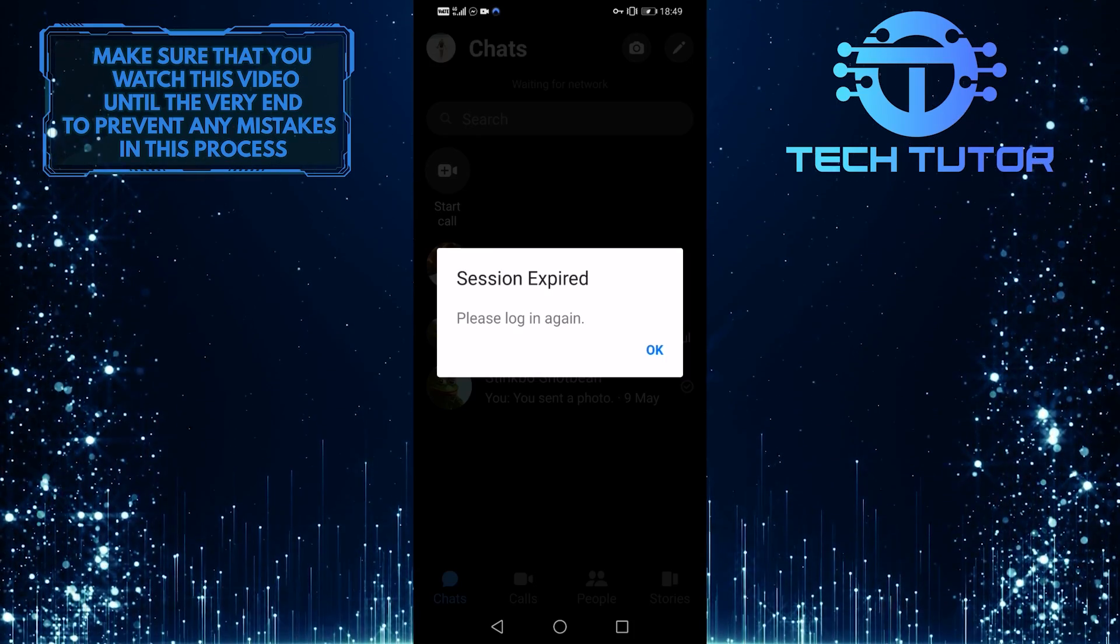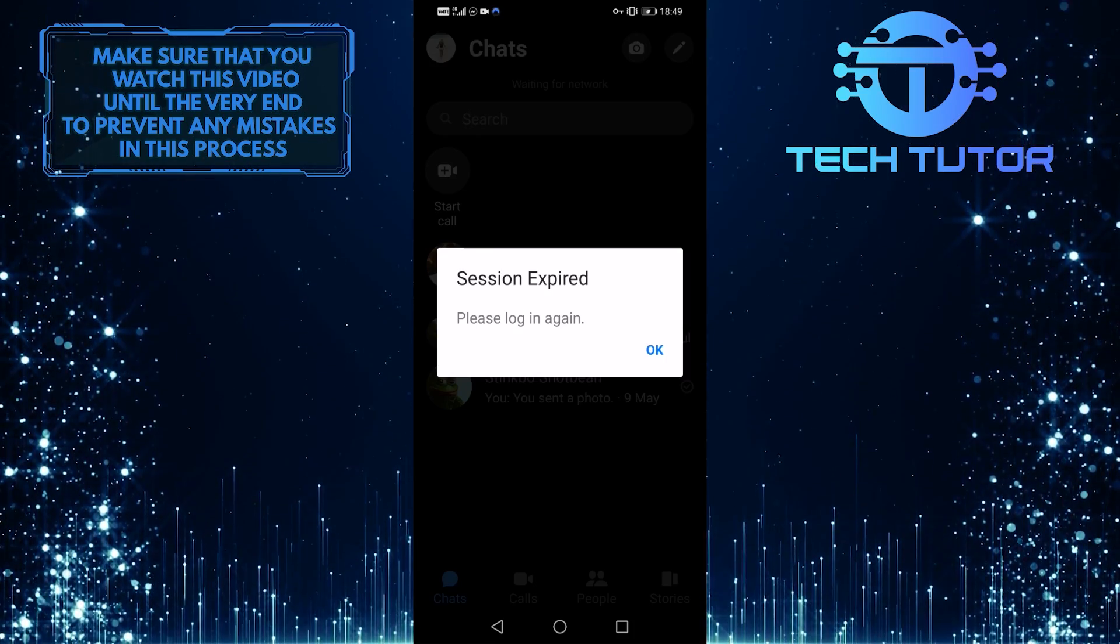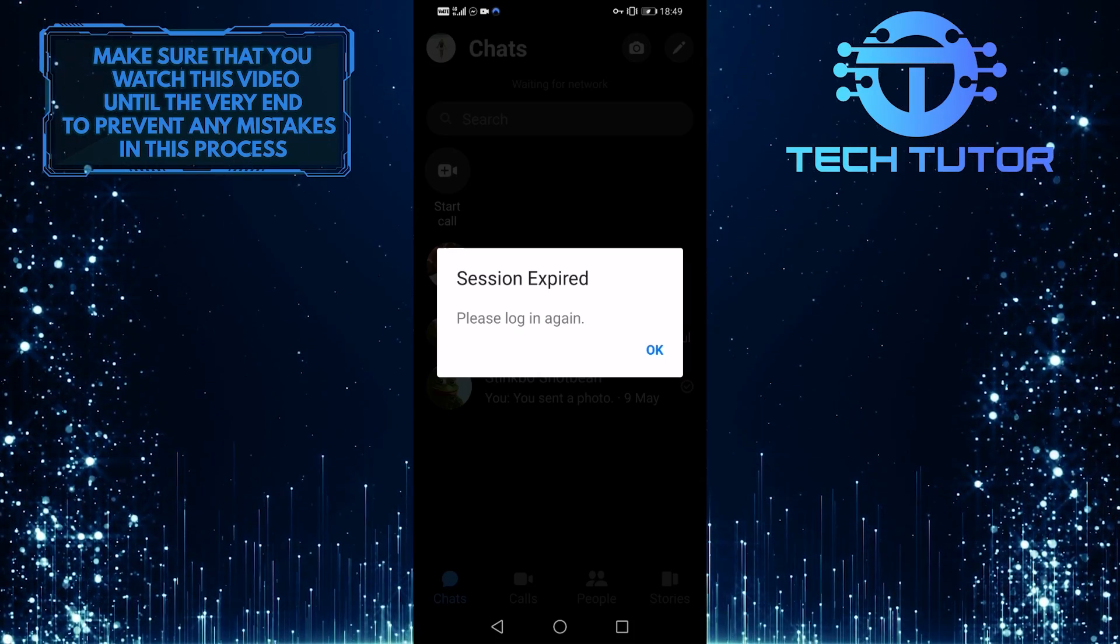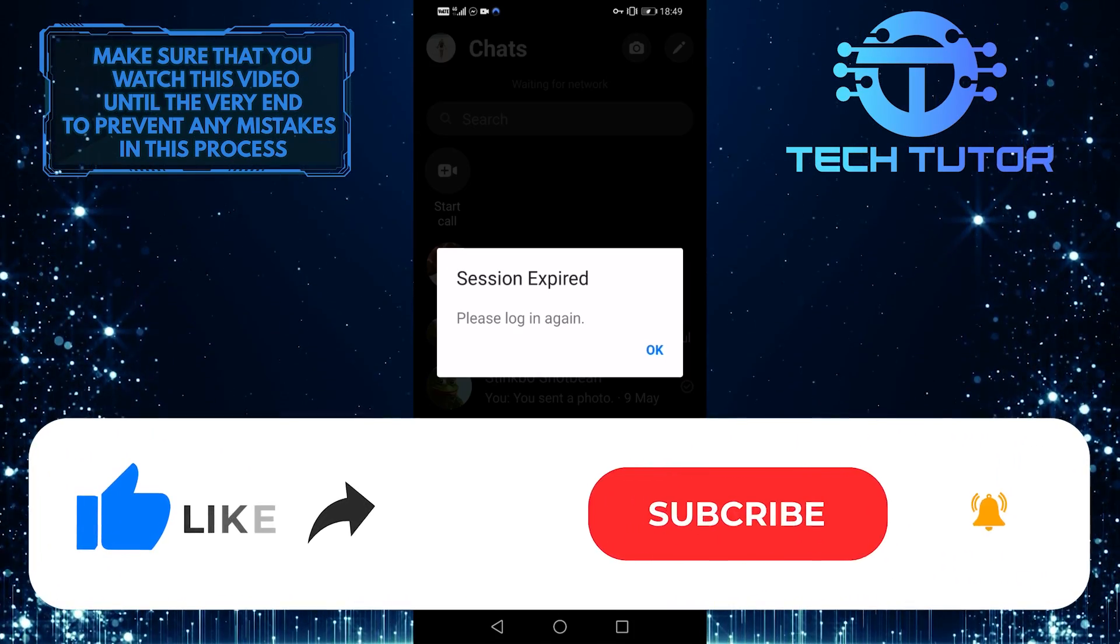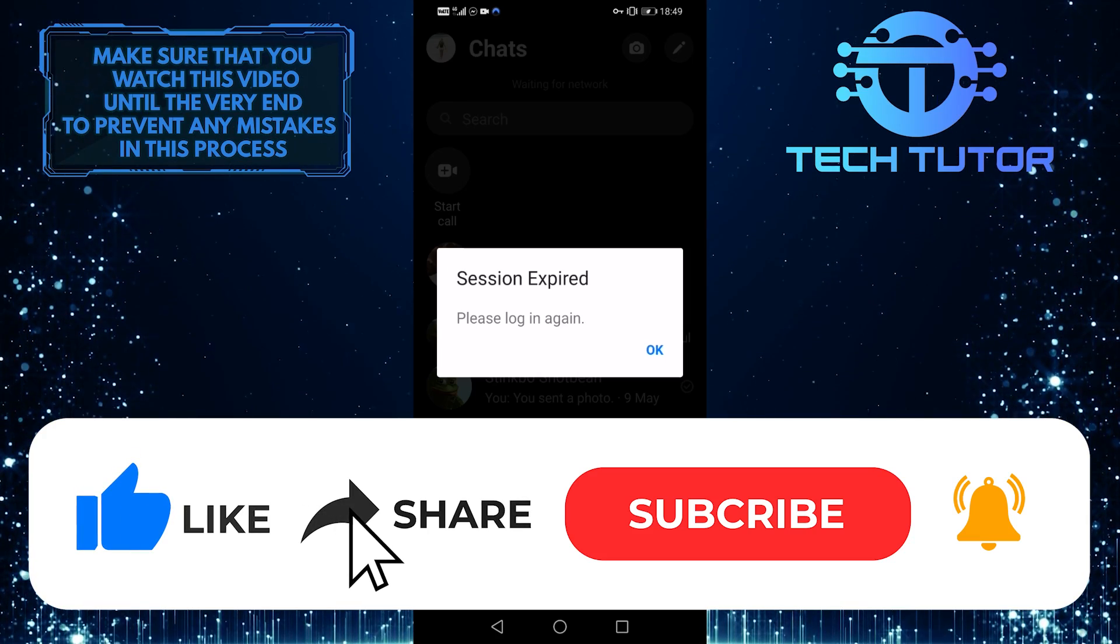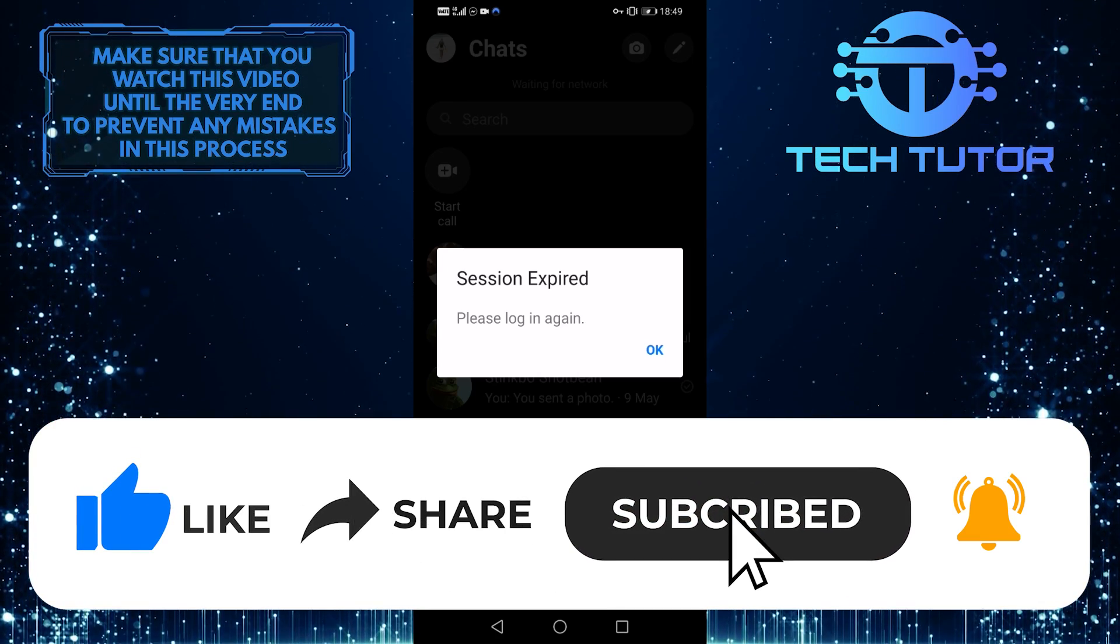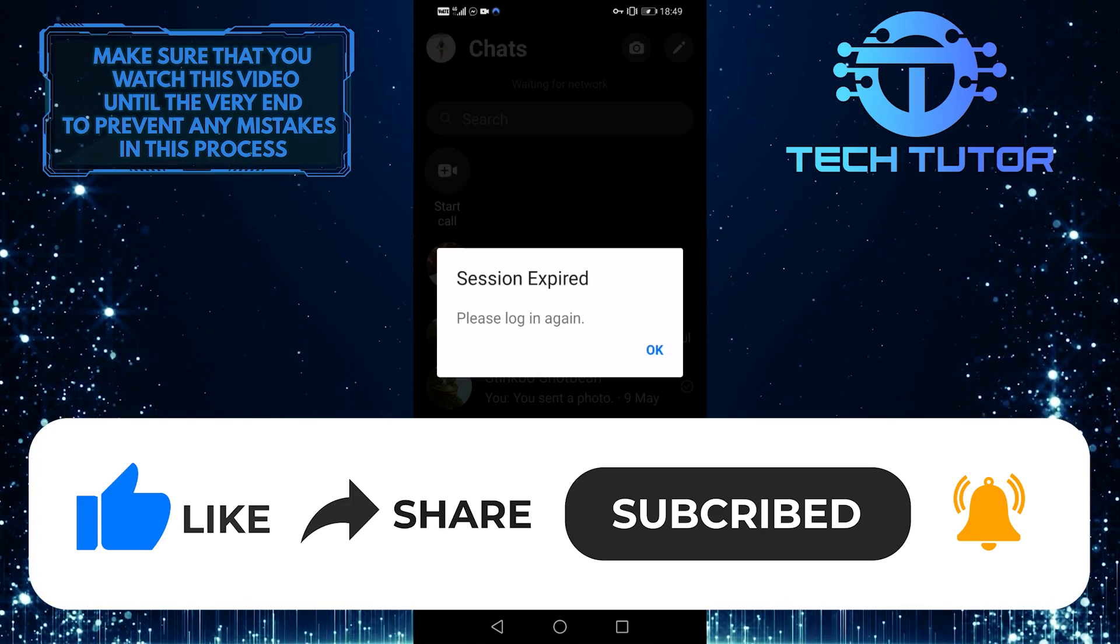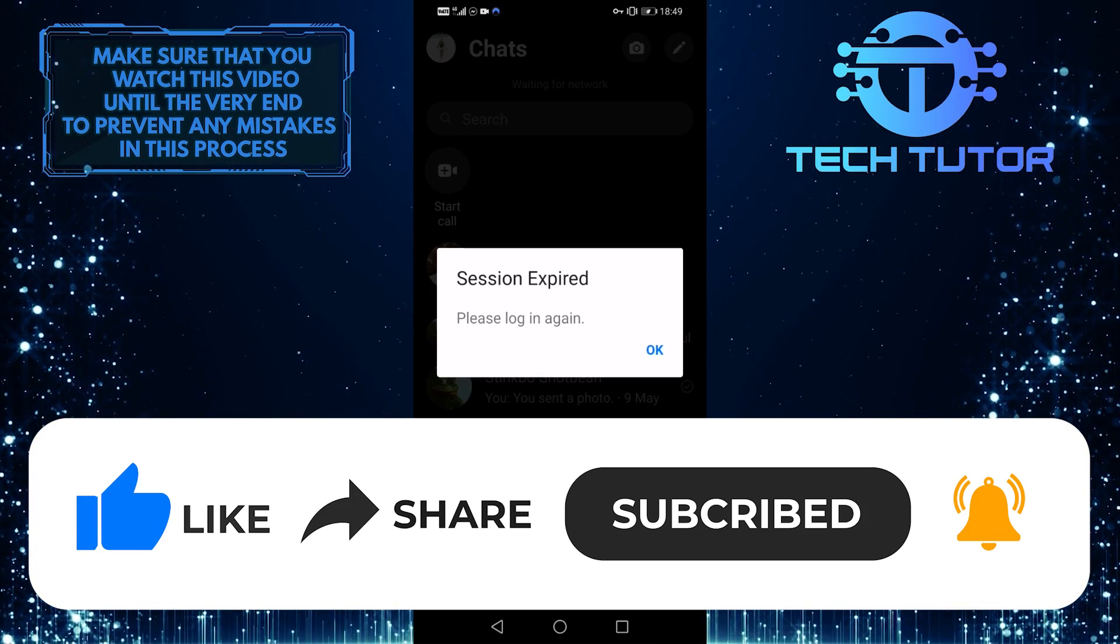So that wraps up this video. If you have any questions about this whole process, please let me know in the comments section below. And if this video helped you out, please give it a big thumbs up and subscribe to this channel for more tutorial videos like this one. Thank you so much for watching, and have a good day.